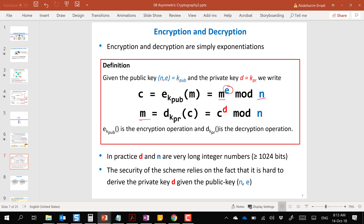Decryption uses exactly the same formula, except instead of e we use d, the private key: M = C^d mod n. These numbers d and n are very large integers, hundreds of digits long. The minimum should be 1024 bits, but in reality the recommended size is at least 2048 bits or even more.